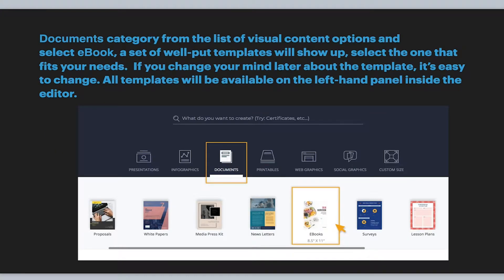You're going to see a whole list of things: presentations, infographs, documents, printables, web graphics, social graphics. But shortcutting that process tremendously, just go to Documents. And once you click on Documents, click Ebooks. That's going to give you that option right there.